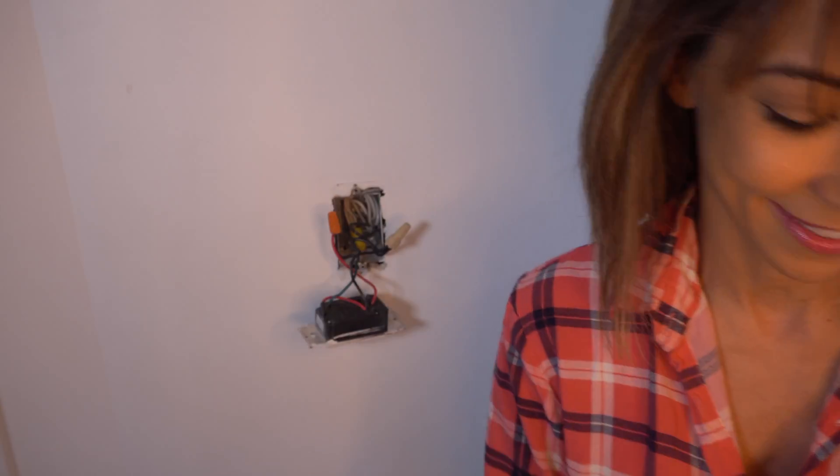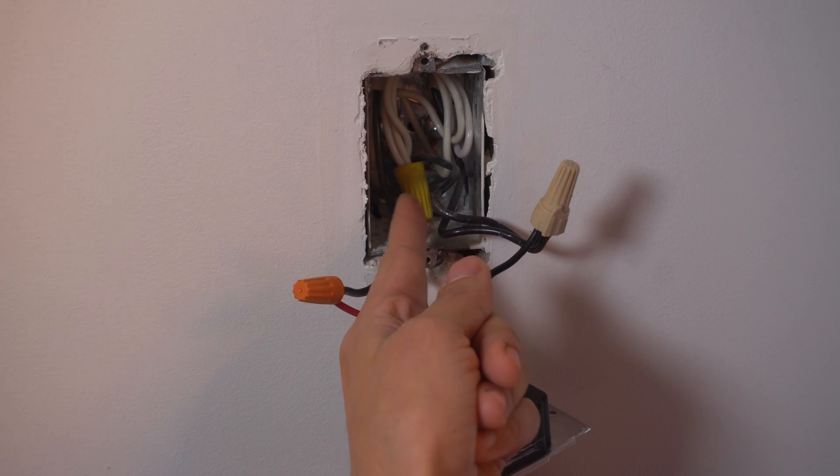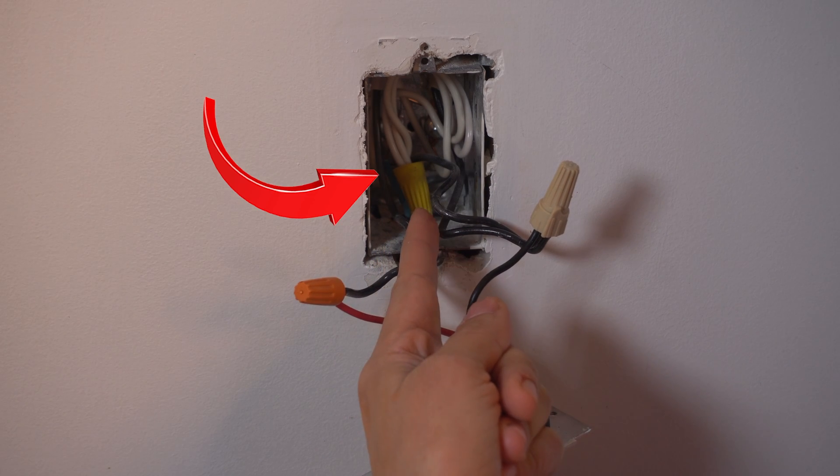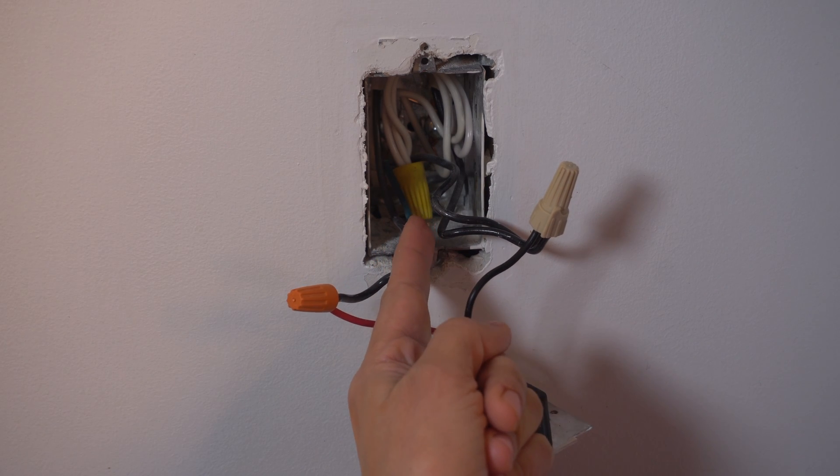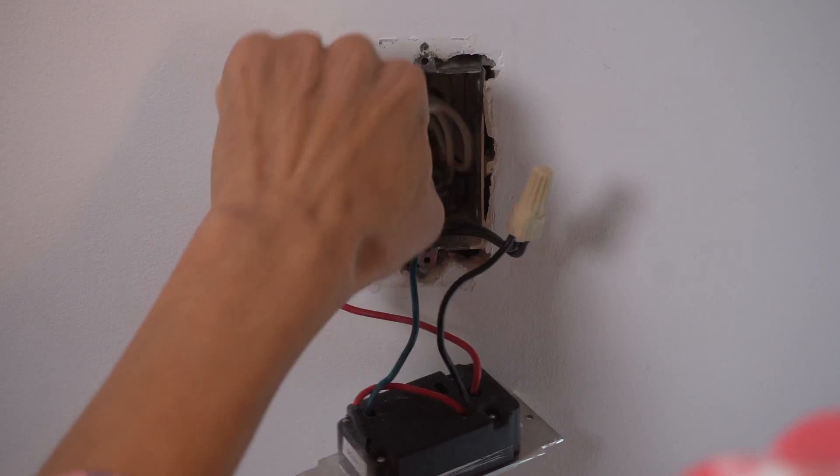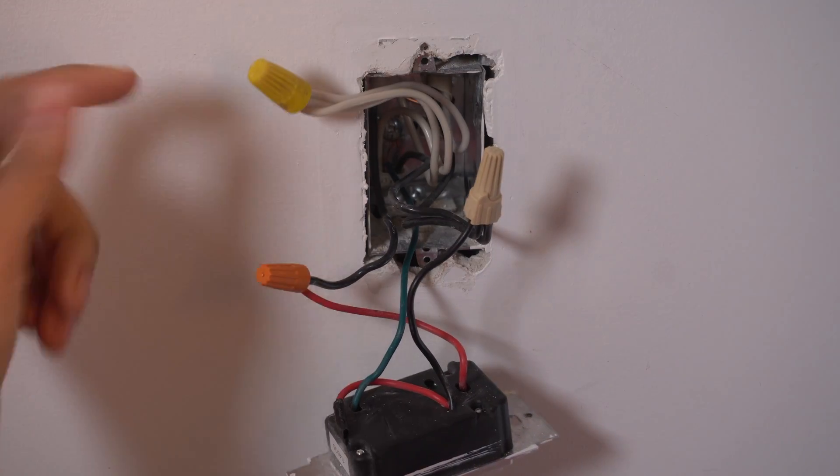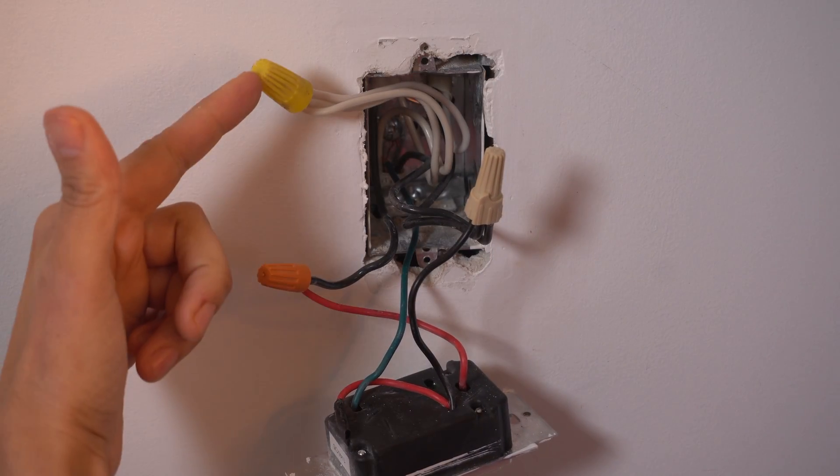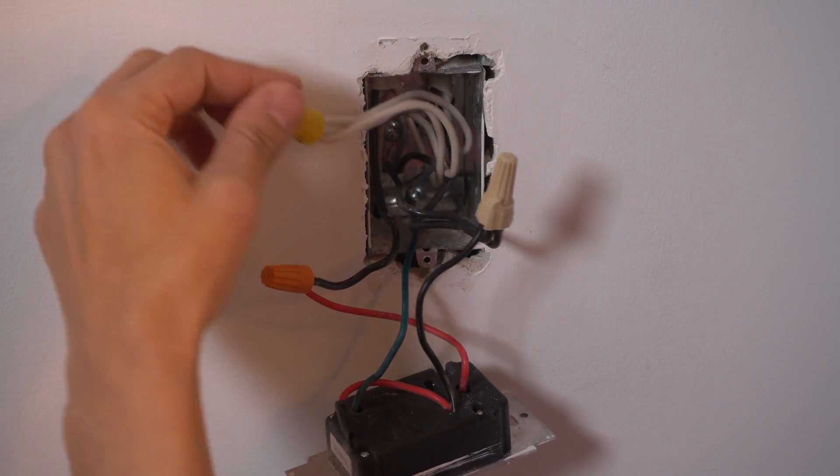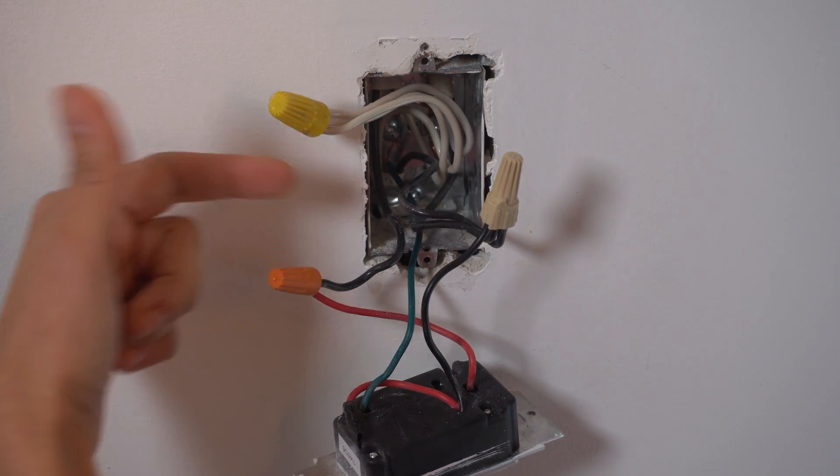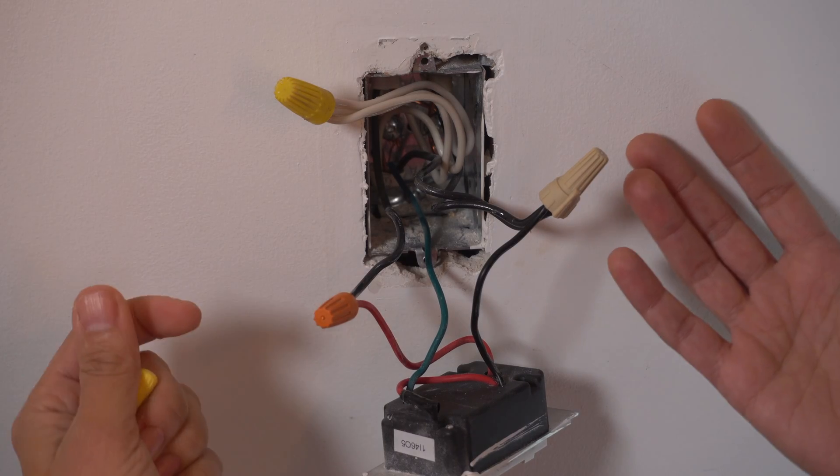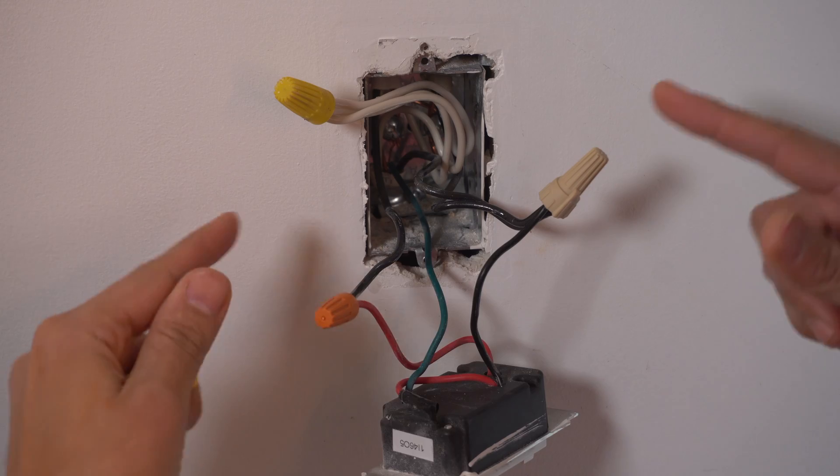Before I go any further, you can see at the back of the box I have a neutral wire. I'm just going to pull this off to the side. Your white wire is typically your neutral wire. We'll just leave that over here. So with our power turned off, it is now safe to remove your wire nuts.